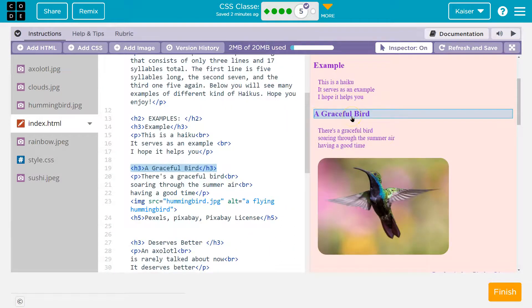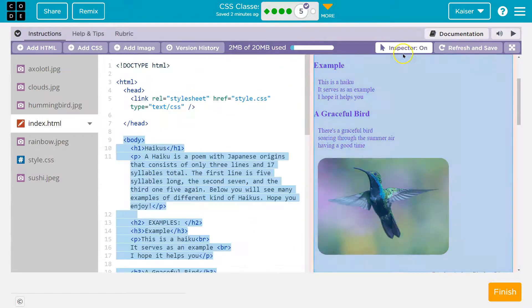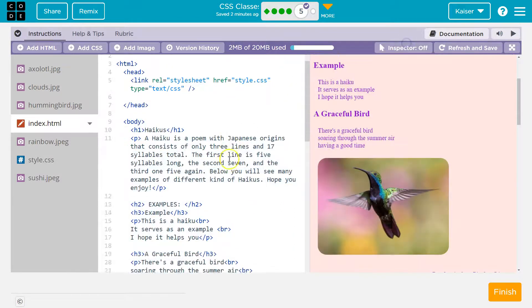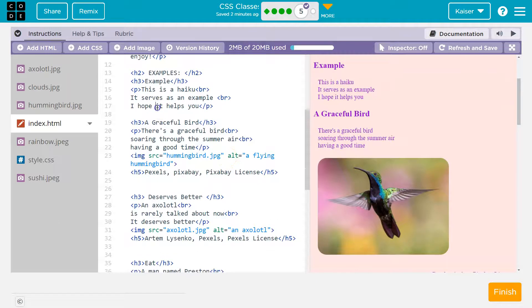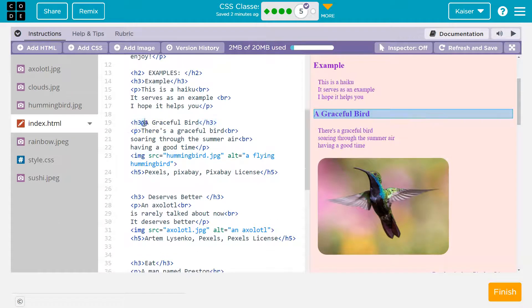For 'graceful bird,' it's line 19. What it's saying is we need to stylize it with a class. So if we just use an h3 tag — actually, let's go ahead and do that.